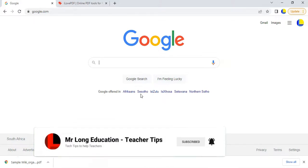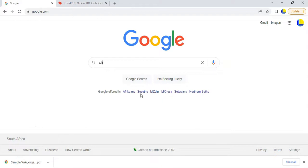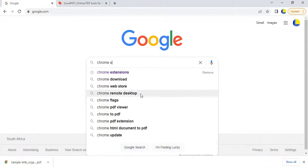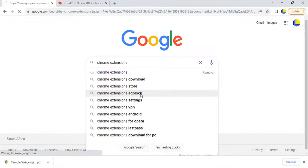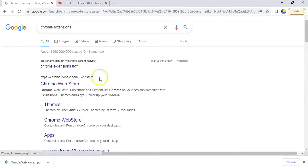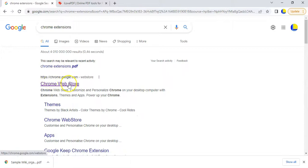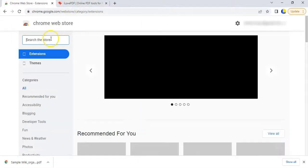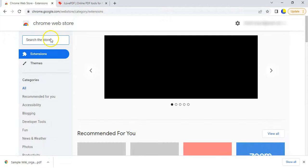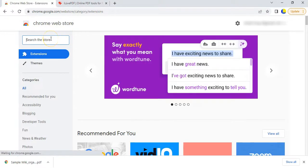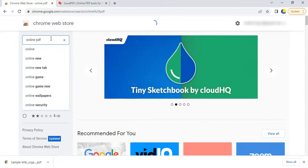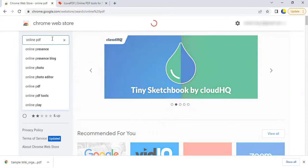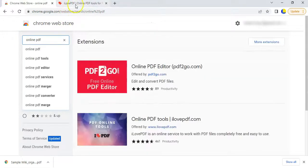So I'm going to search for Chrome extensions options, and if you go to the Chrome Web section, you'll get to the Chrome Web Store. If I go to the Chrome Web Store, I'm looking for a PDF tool, so I'm going to go online tools, online PDF.